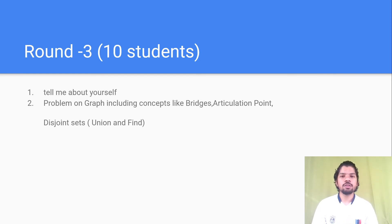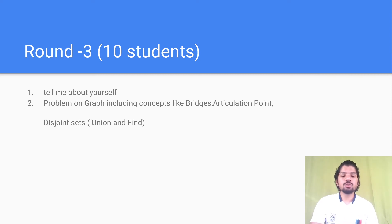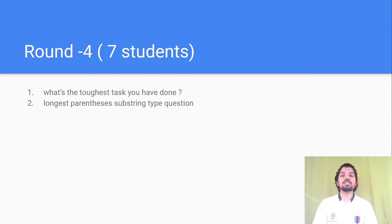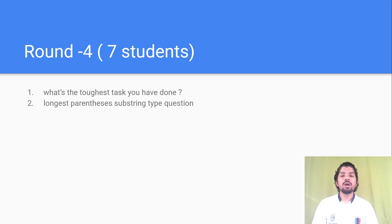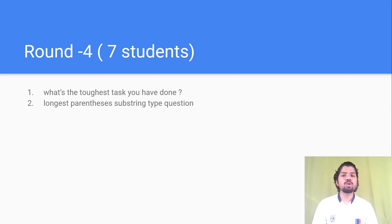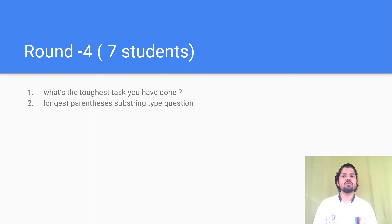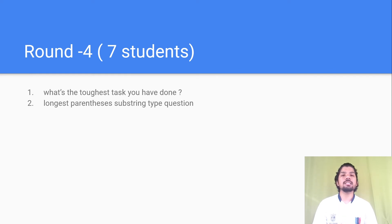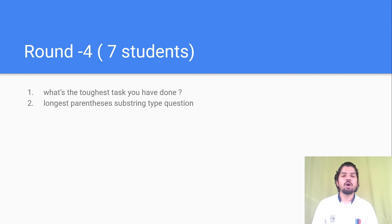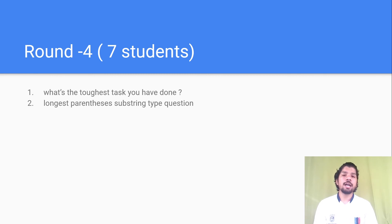After this round, only 7 students were shortlisted for Round 4. This was a managerial plus tech interview taken by the head of the technical team. Two questions were asked to me: first was what is the toughest task you have done, and second was a longest parenthesis substring type question. This round was also very difficult but not like Round 3. After this round, no other rounds were taken.